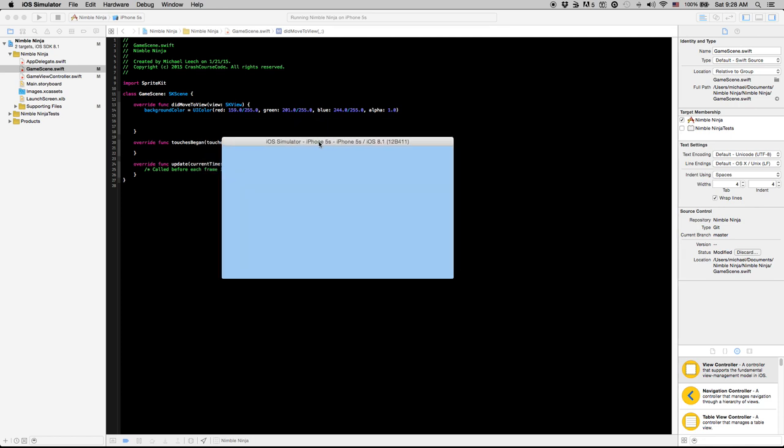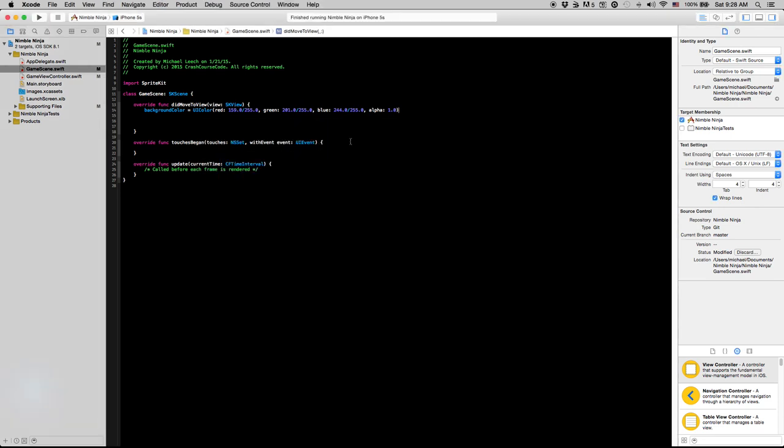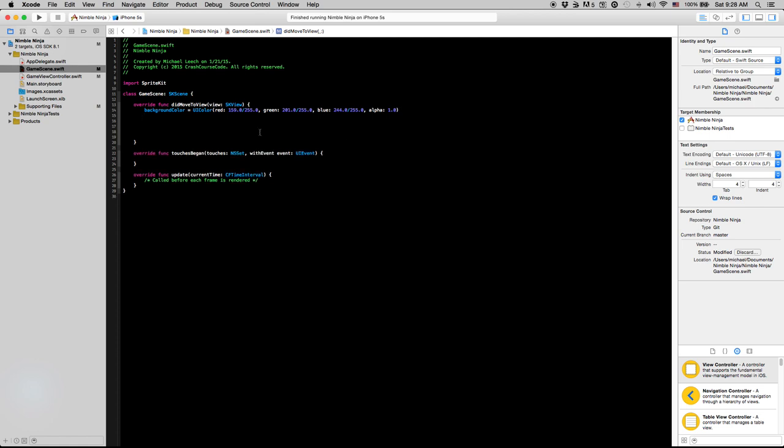To start, we're actually going to make a separate class for our ground, except to start I'm just going to add a brown box, just an SKSpriteNode, just to get everyone up to speed on the general node structure of SpriteKit.